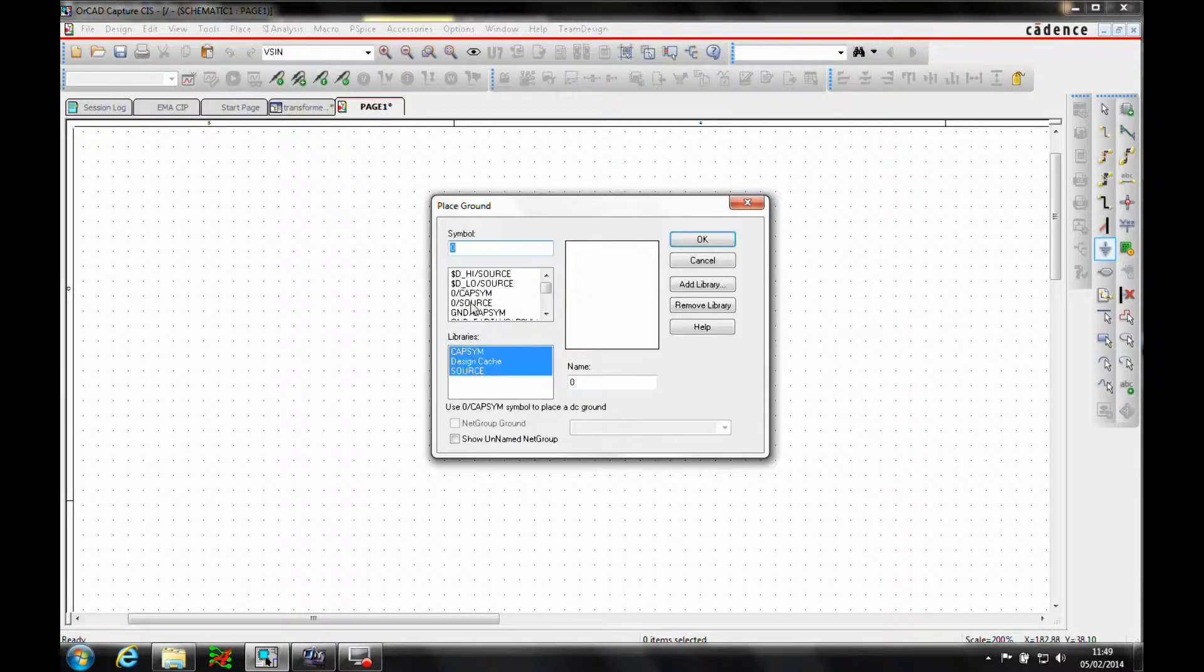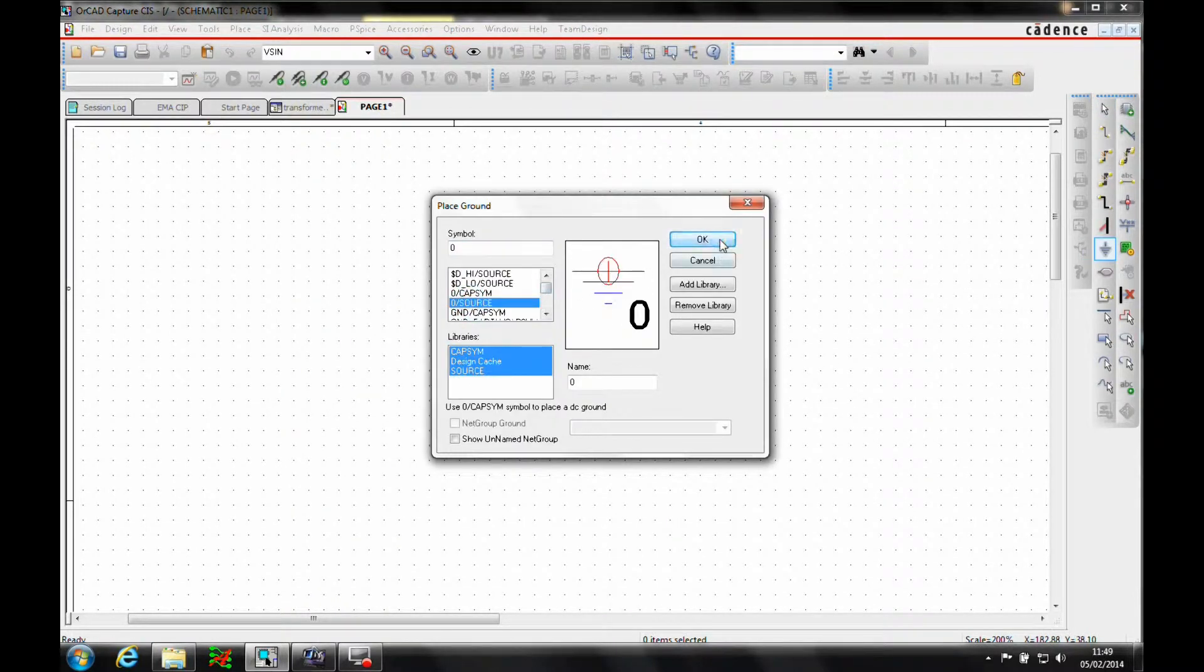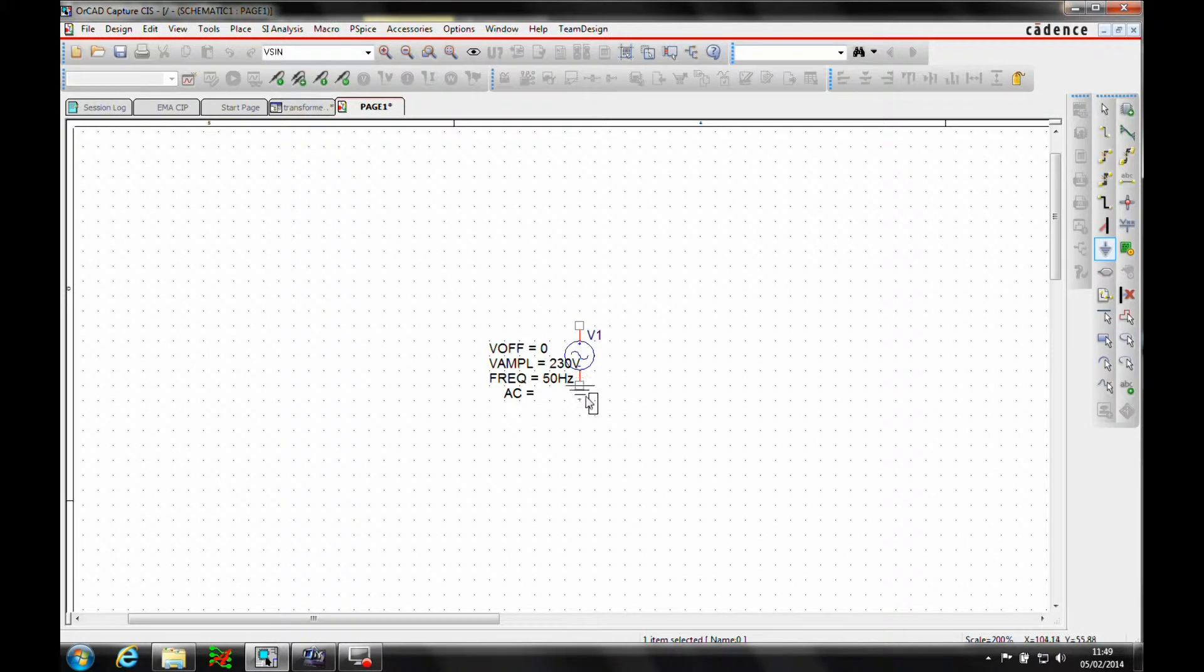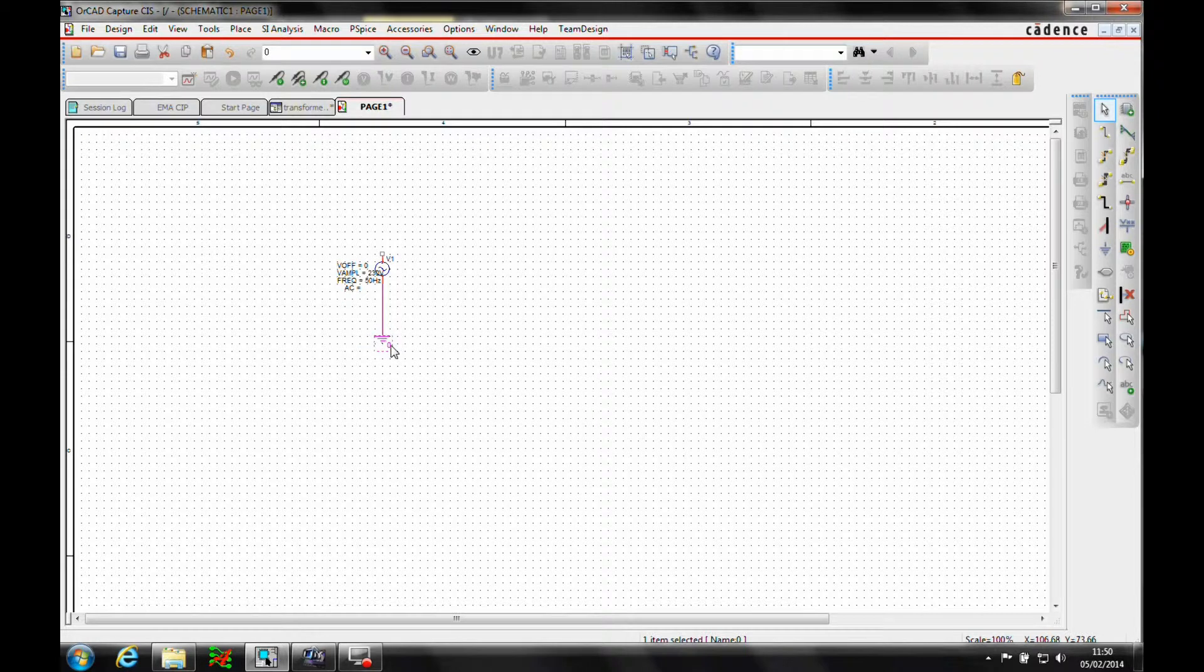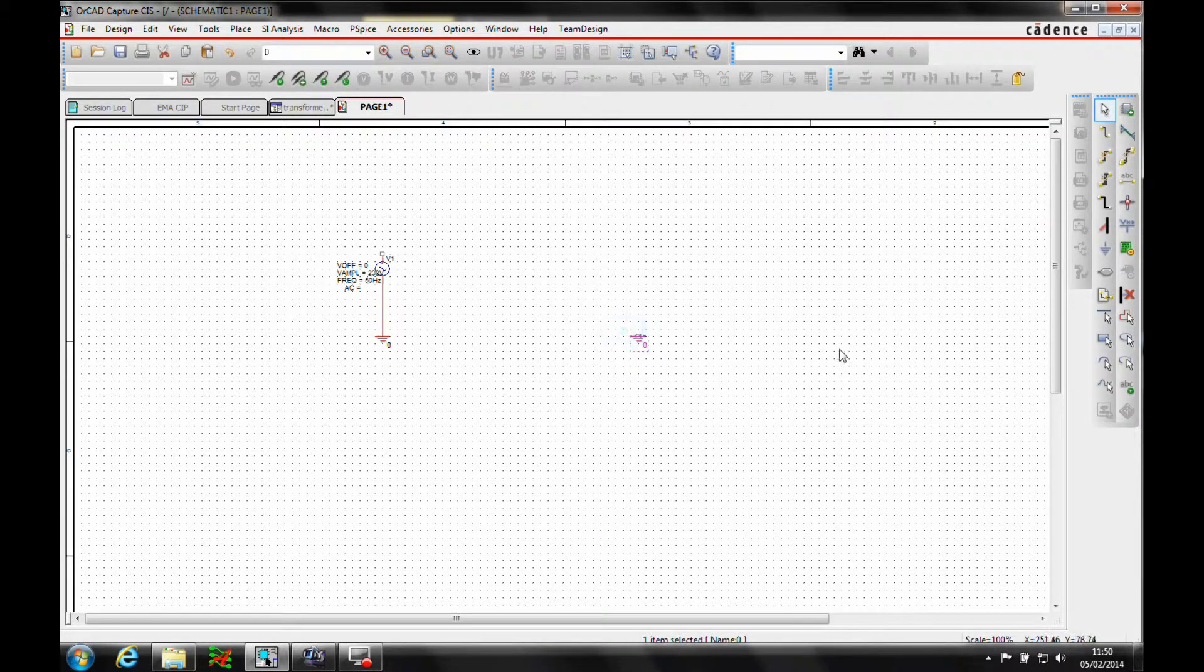All right, let's add a couple of ground symbols from the source location, standard Windows control, copy and paste.